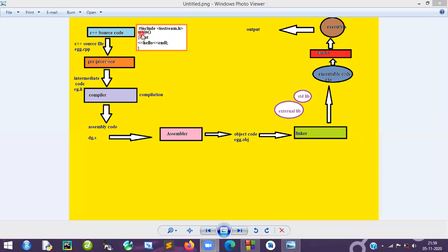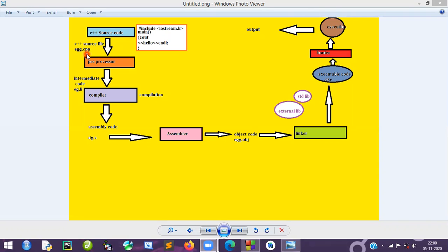When you write source code — like #include iostream.h, main, and cout — you write it in an IDE editor. That source code is stored in a source file, which is available in the source folder. This source file will be compiled for execution. In C++, the source file has the extension .cpp — for example, egg.cpp.